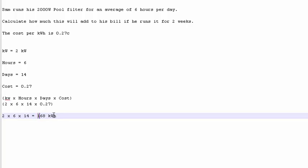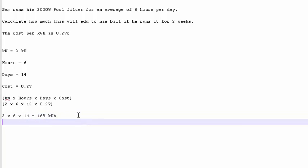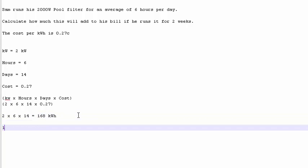Now we need to times that by the cost. 168 times 0.27 is 45 dollars. Sorry, let me put an equal sign in there. Don't confuse you. 45 dollars and 36 cents.